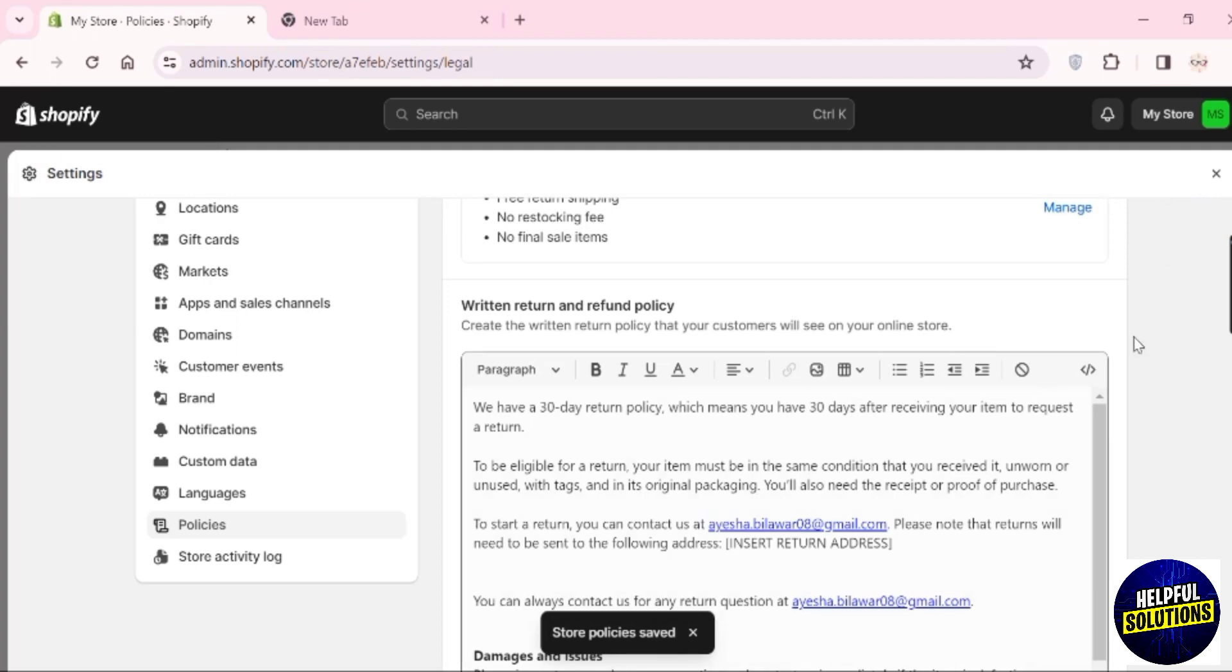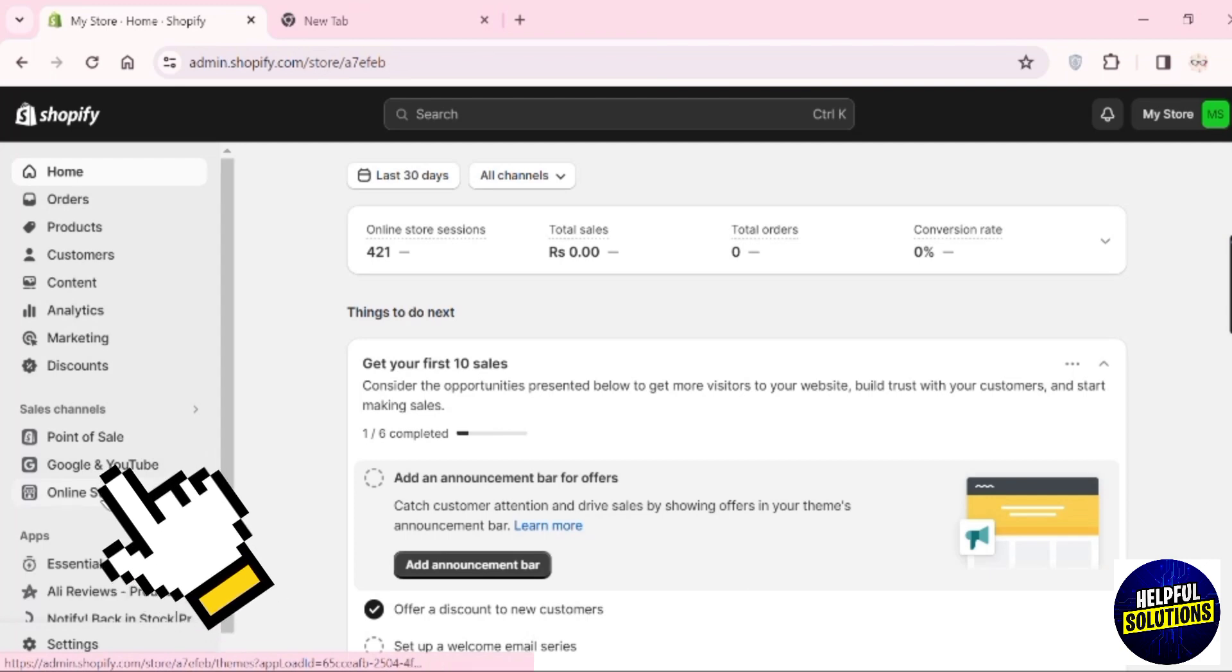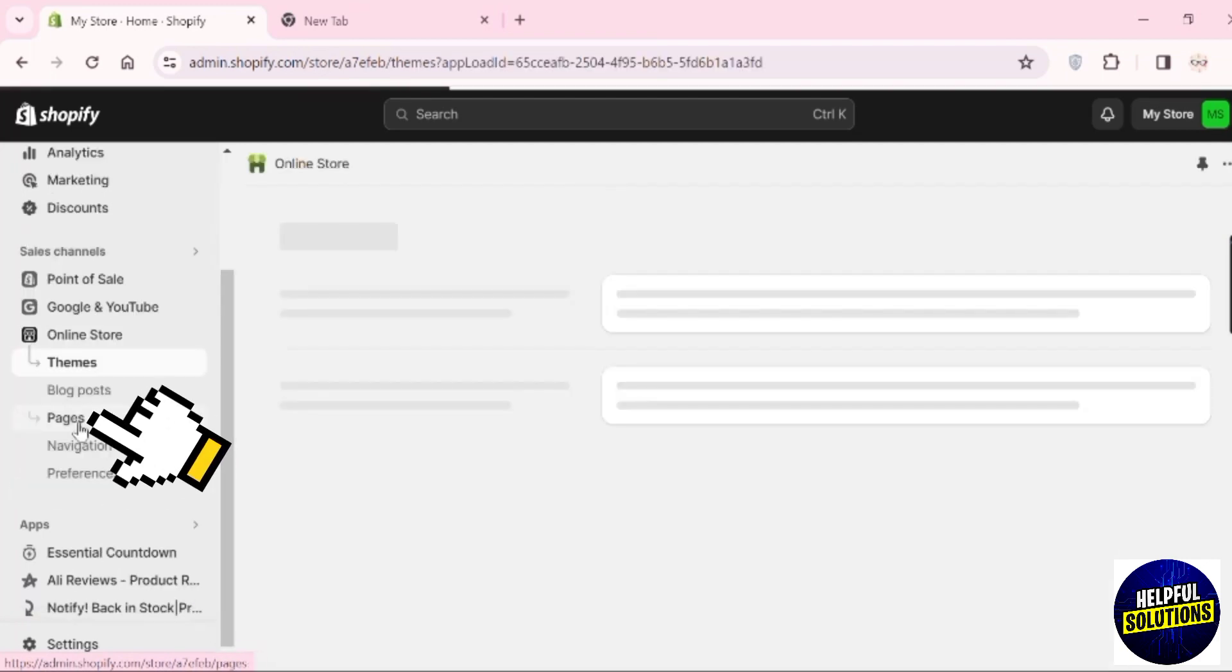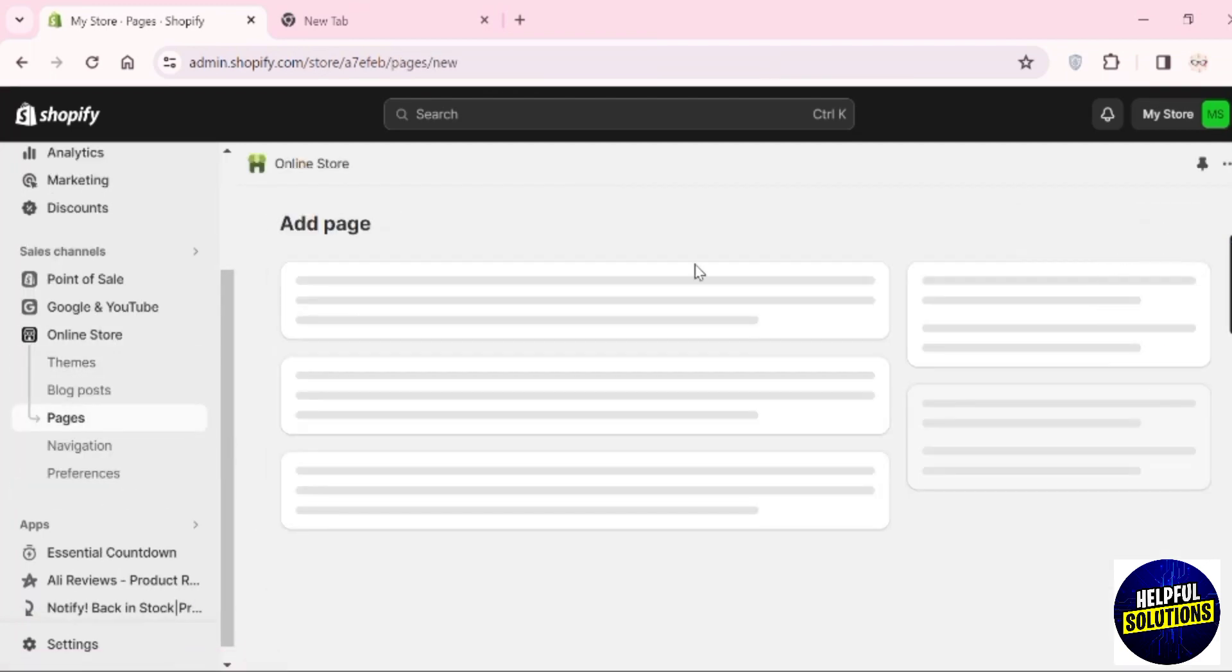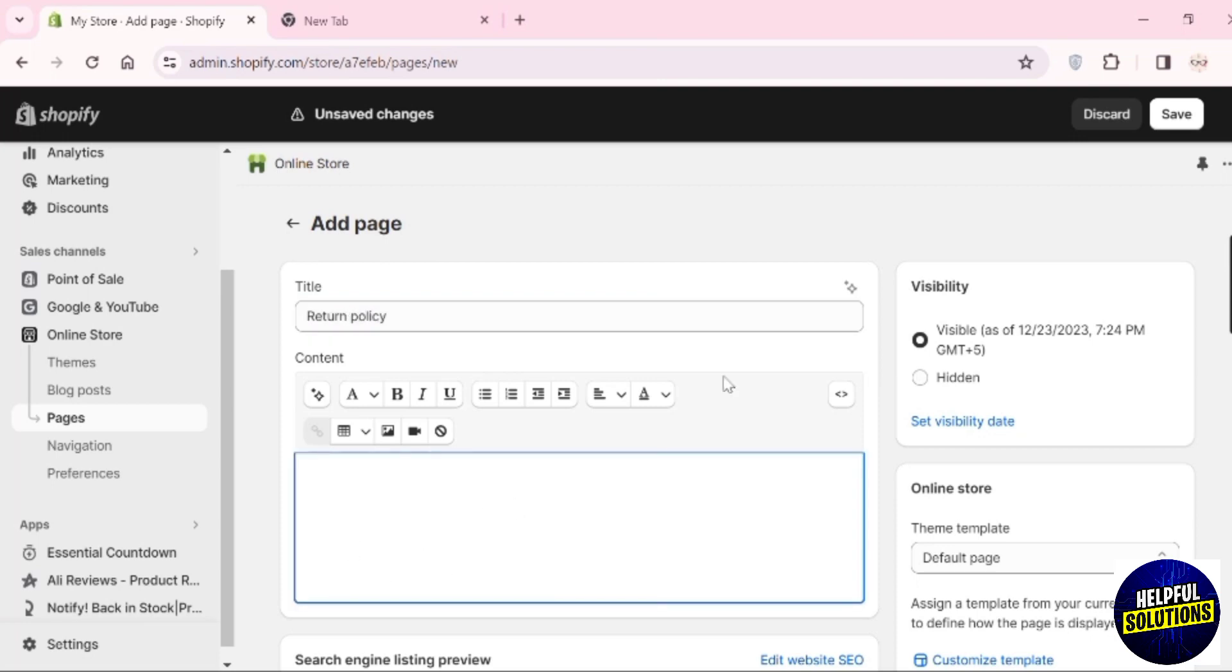The return policy is now saved. Next, go to Online Store, then Pages. Click 'Add page', add the title 'Return policy', add any content you want, and click Save.